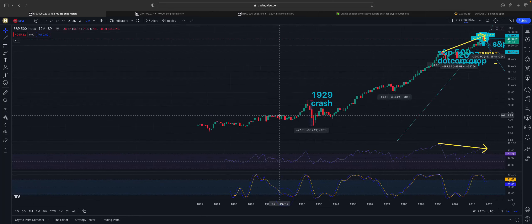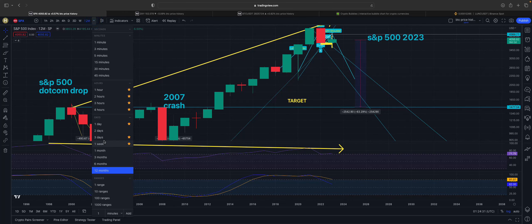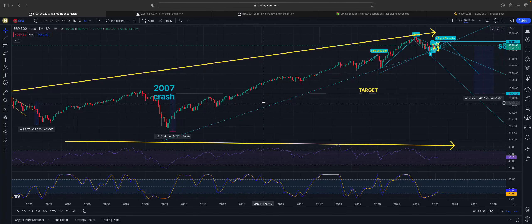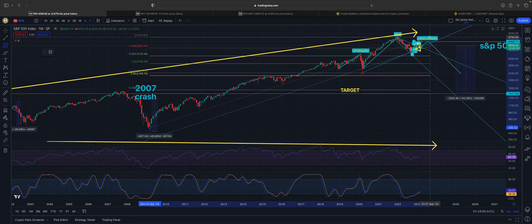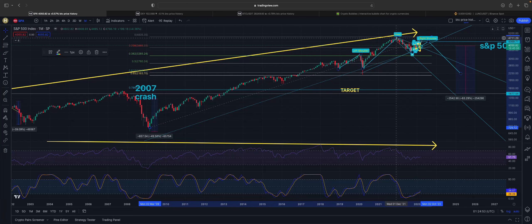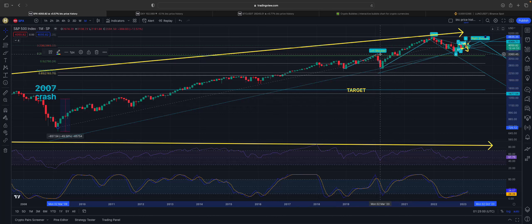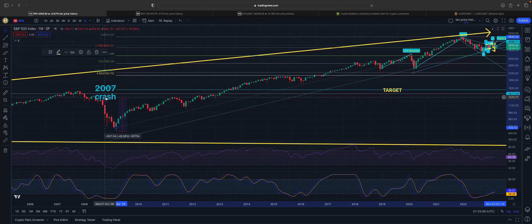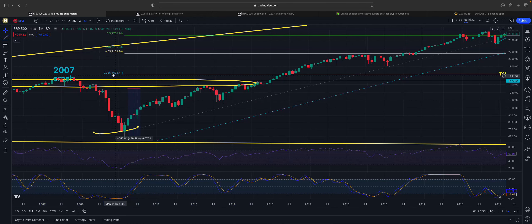On the monthly time frame, if you take your Fibonacci from the lowest monthly candle close to the all-time high in 2021, you will see something very interesting — the COVID-19 crash actually retested the 0.618 of your Fibonacci. The dot-com crash sits just right at the 0.786 fib at that neckline.